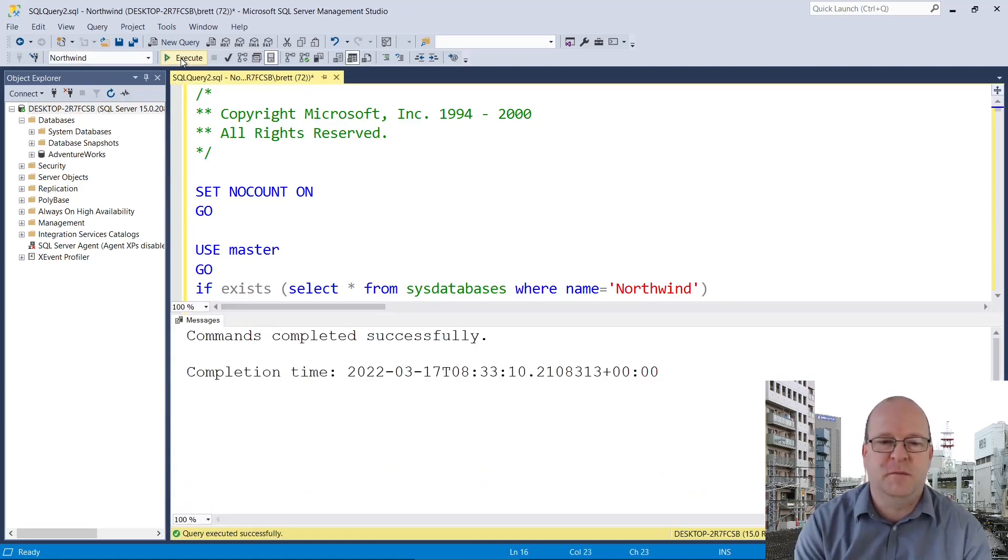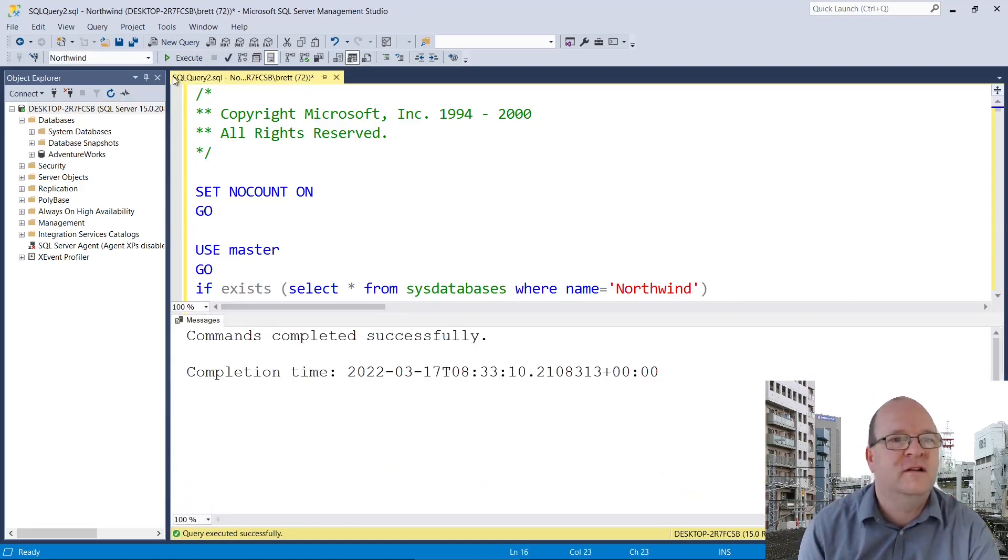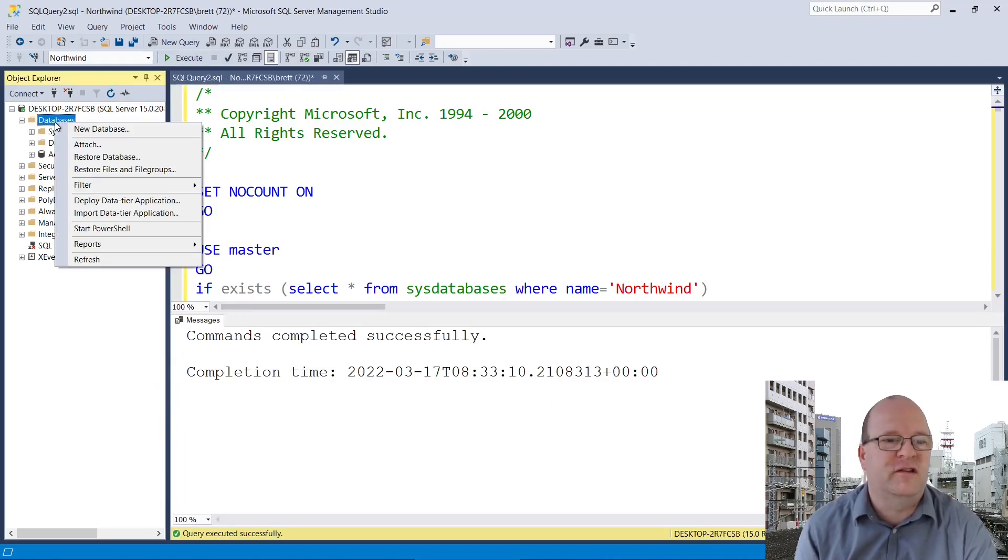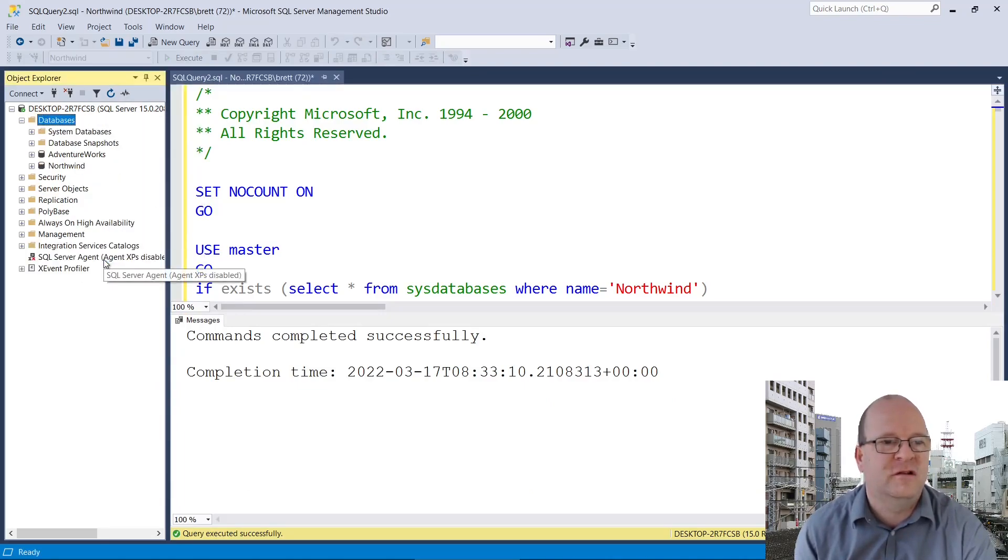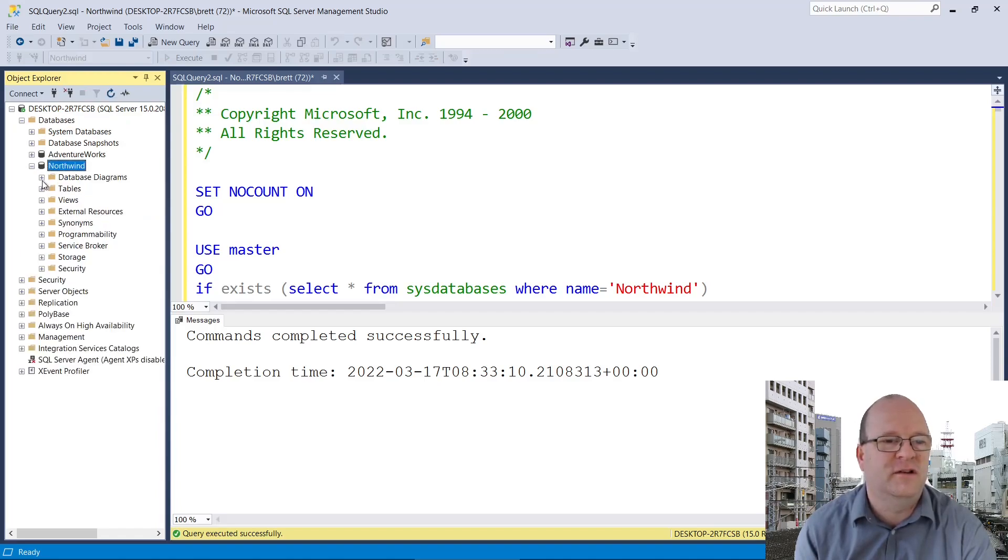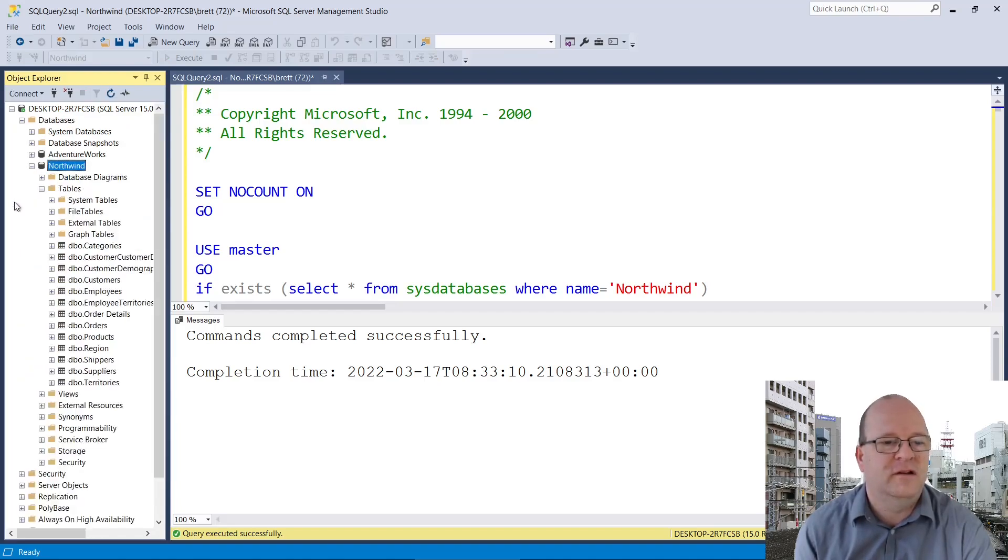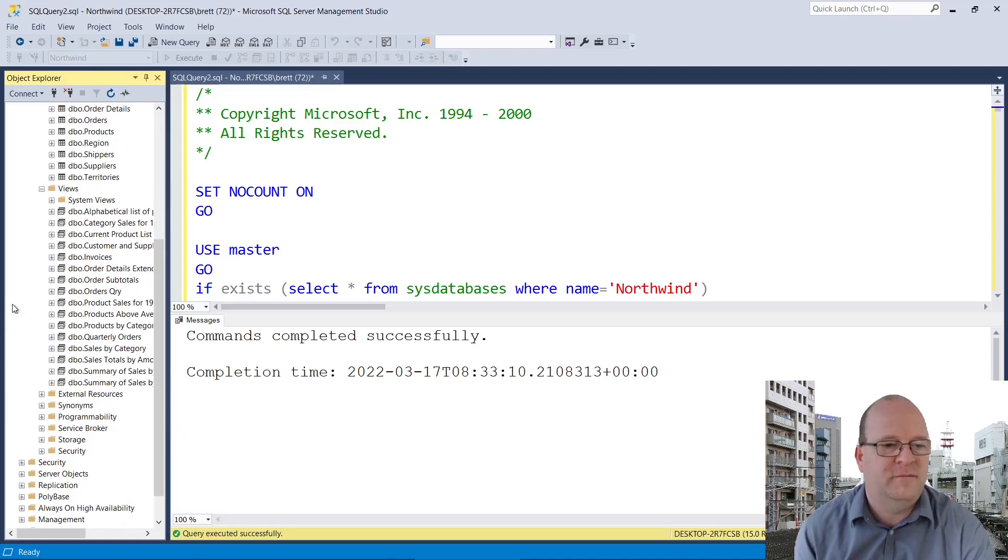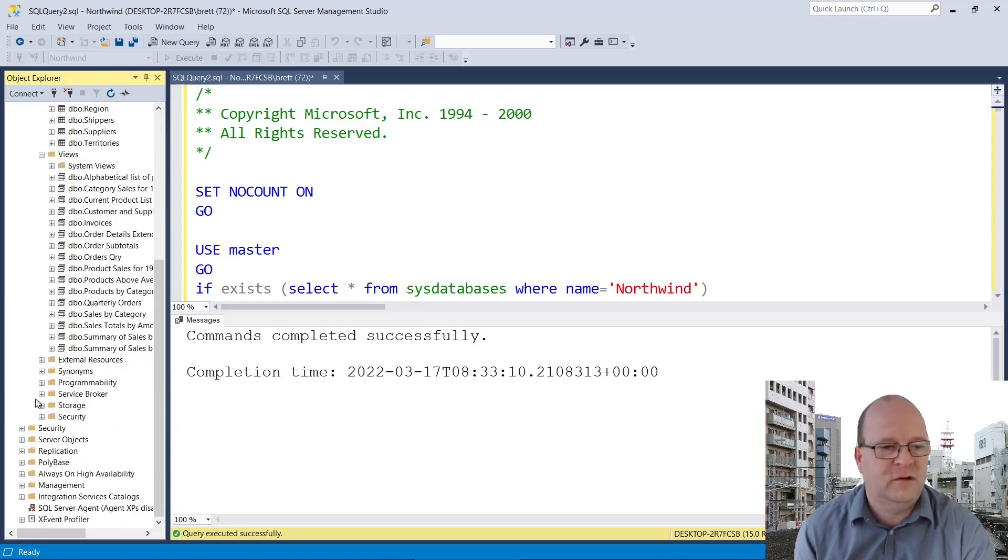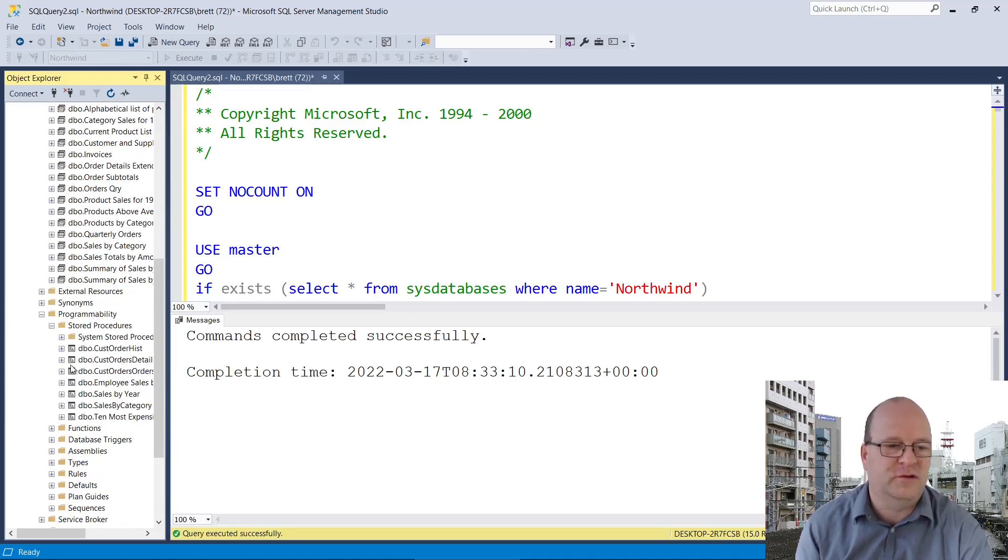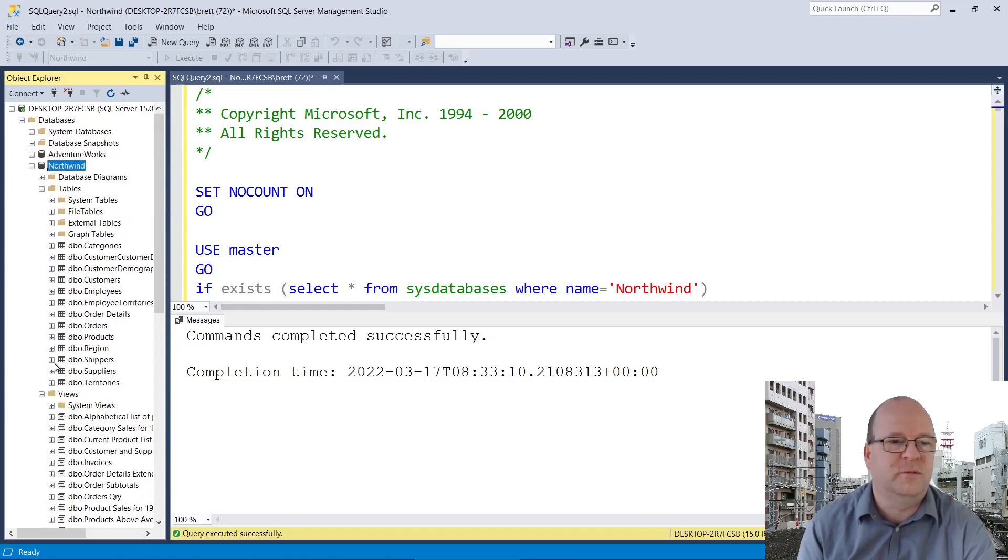Okay, so it says commands completed successfully. You'll now need to refresh the databases here, which you can click on refresh, and Northwind is now listed here. So let's have a look. Yes, we've got some tables and views and hopefully it's got stored procedures. So it's got stored procedures as well.